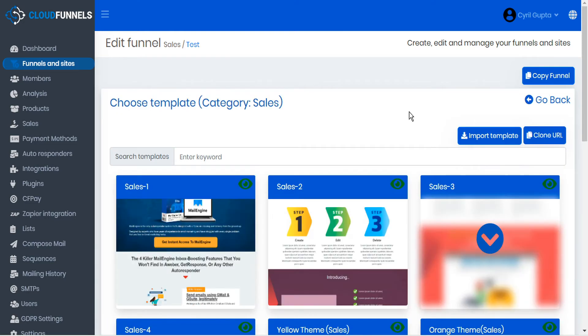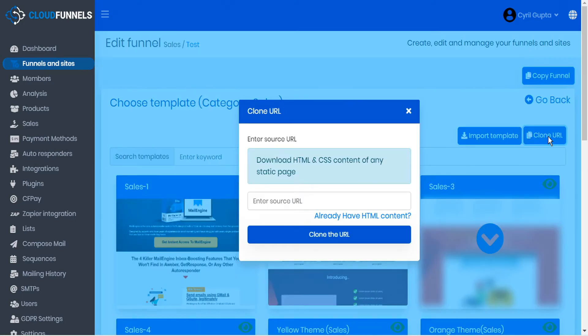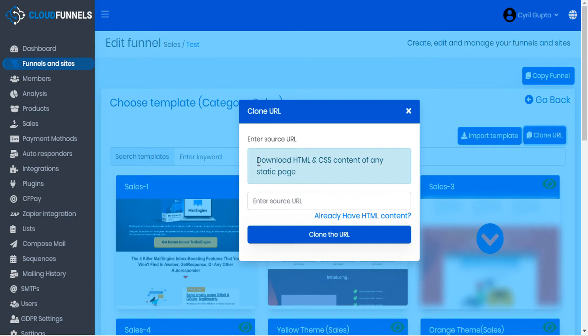Now you might already be familiar with the clone URL function that we've had in CloudFunnels all along. And this allows you to take the URL of any website that you particularly like and copy it into CloudFunnels. However, with this update, we're a little bit more specific about exactly what it is that you're cloning.